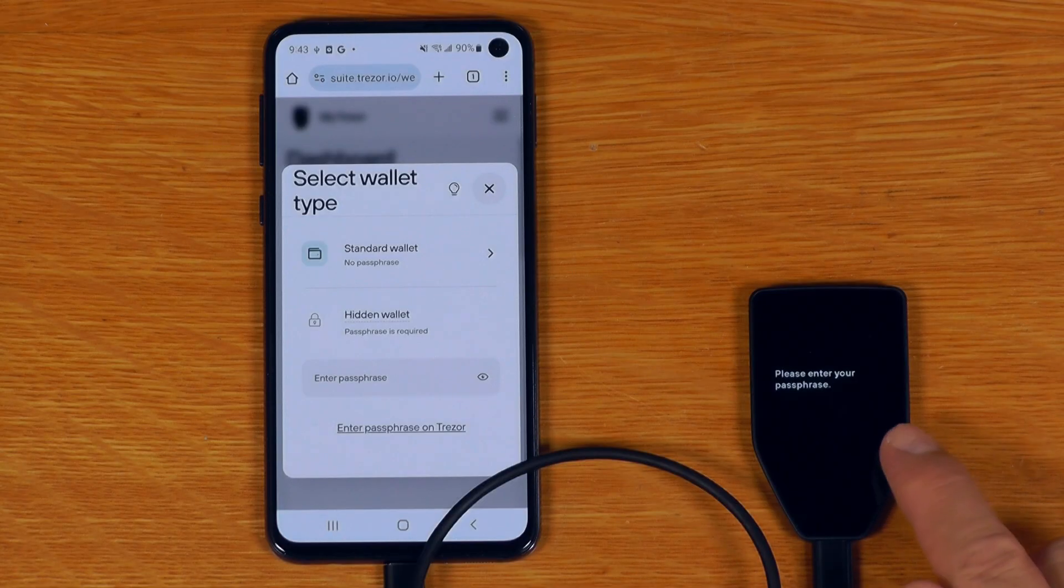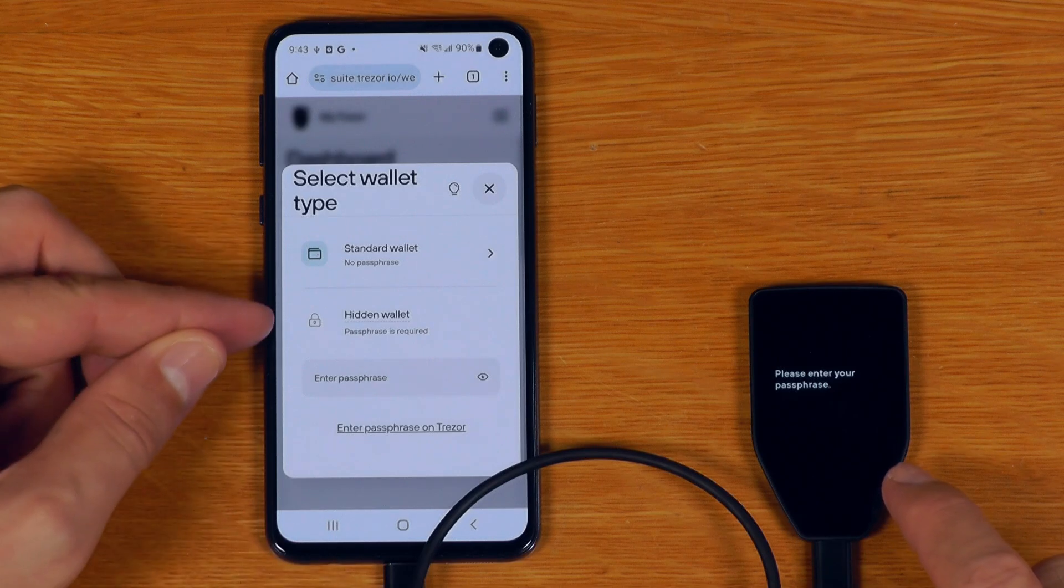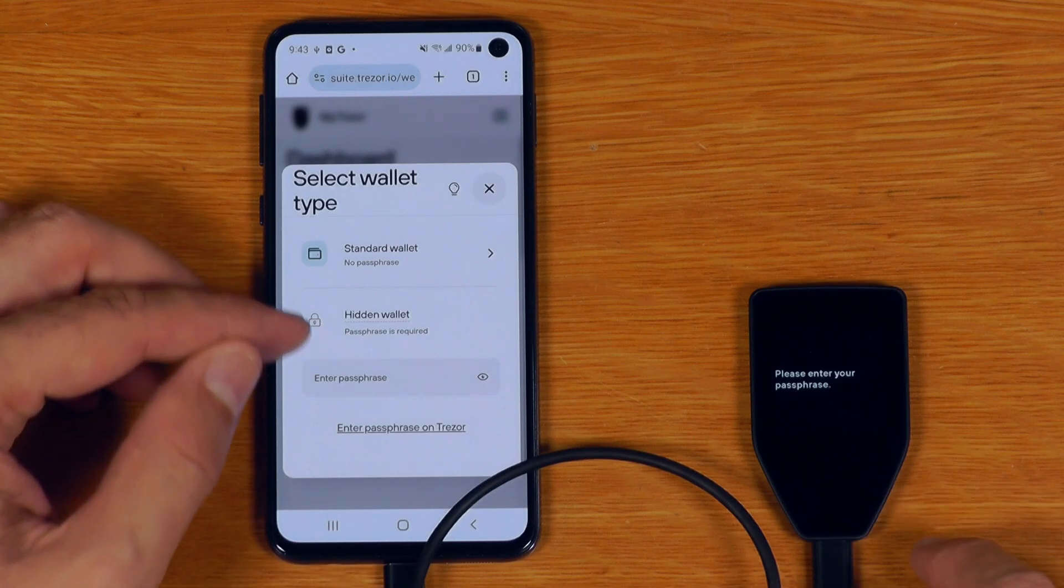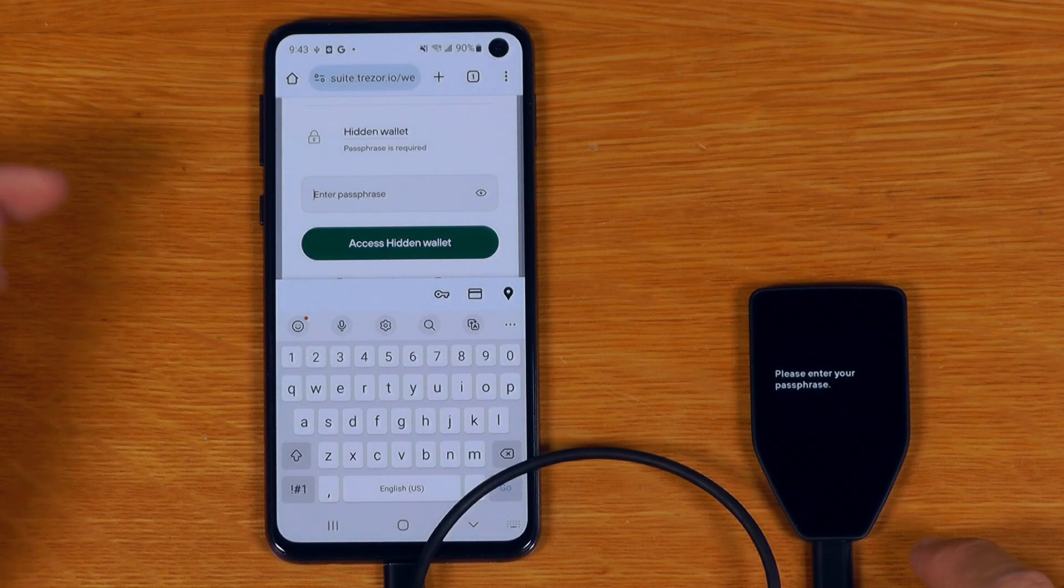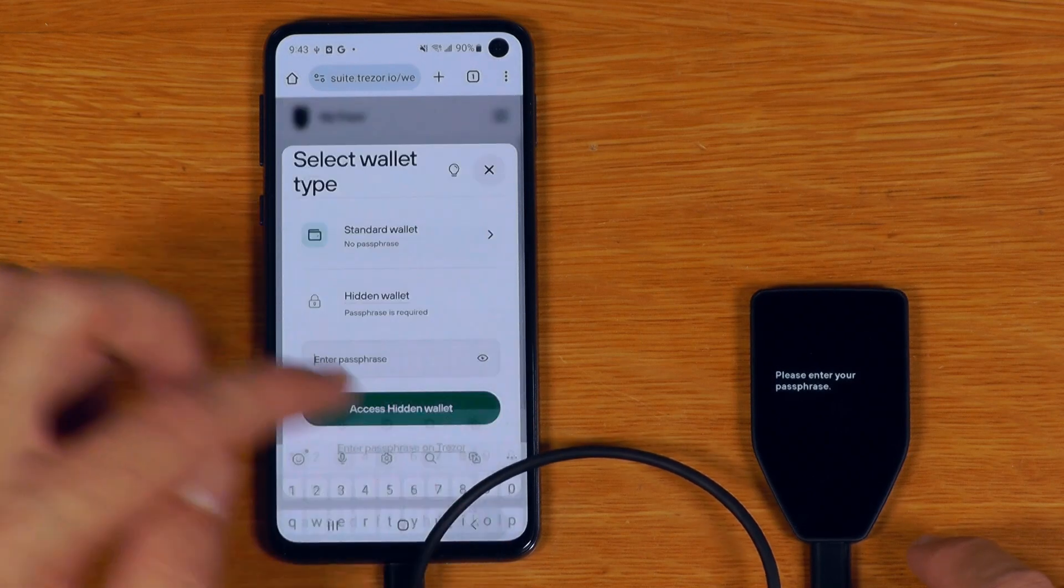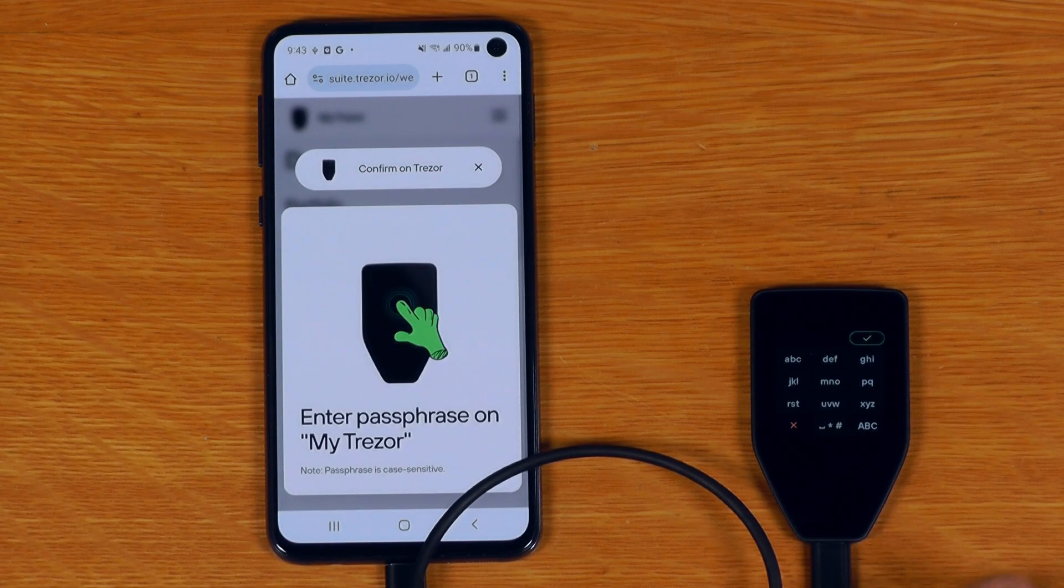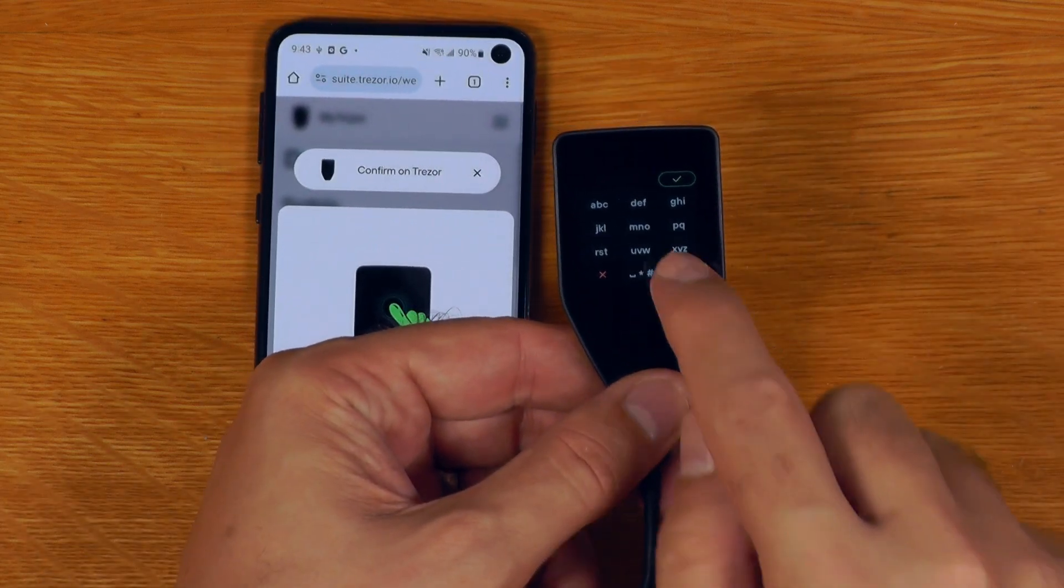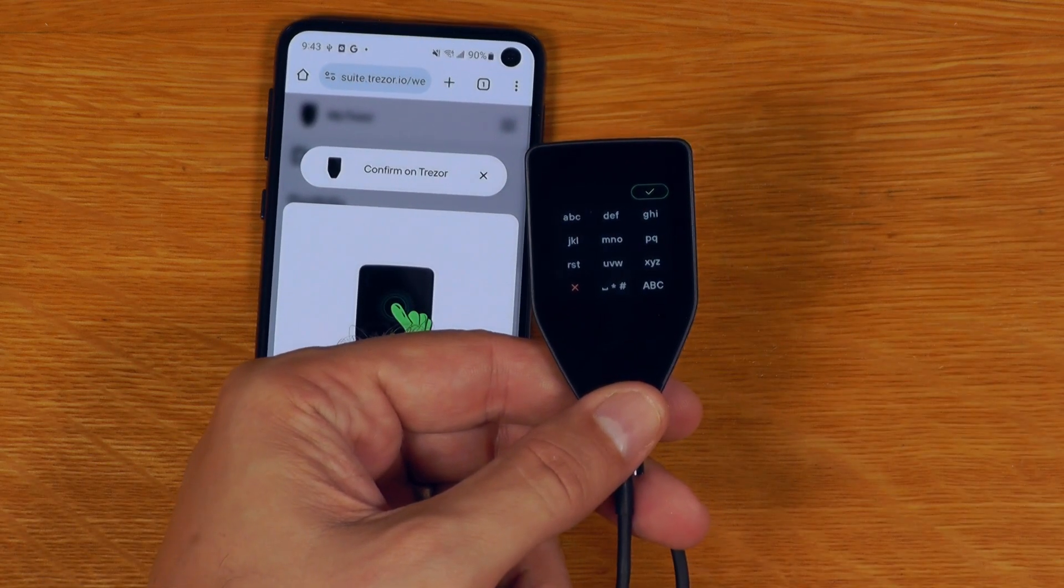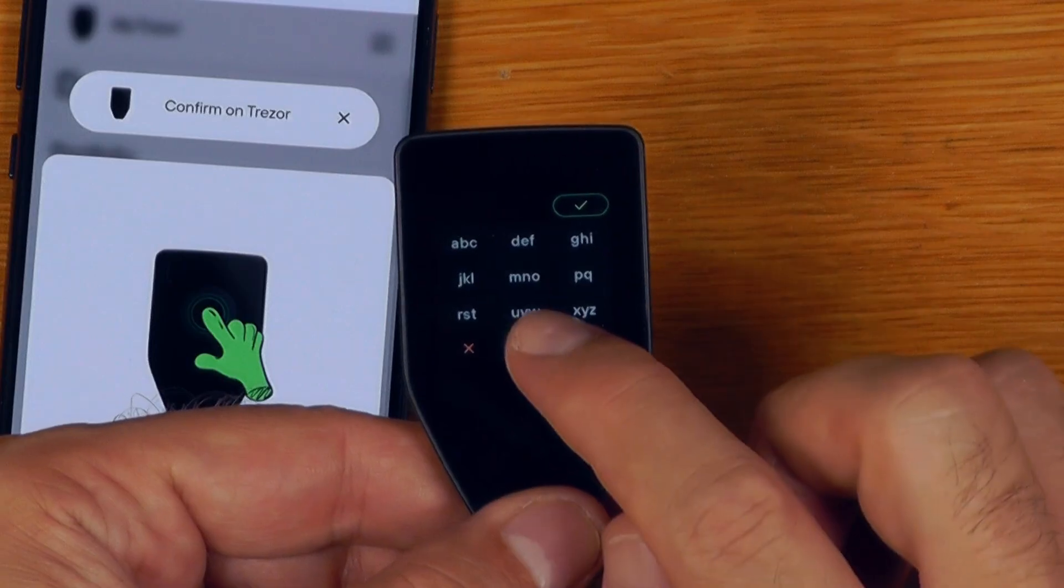This is also a good spot to point out that the Safe 5 supports the same sort of functionality as the Safe 3 and the Trezor T when it comes to passphrase. And you can just enter it using your phone or PC just with your keyboard like that, or you can actually enter your passphrase on the device itself. Meaning that even if there is malware on your computer, it's not going to be able to record or keylog your passphrase that you enter.